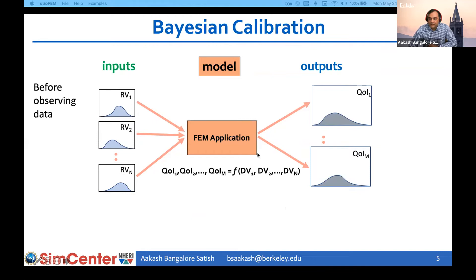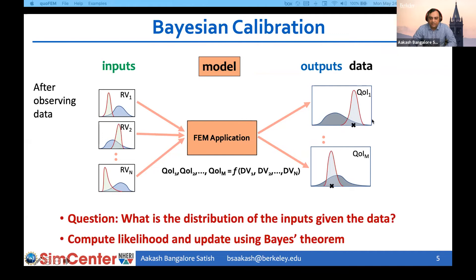Another approach to calibration is based on Bayes' theorem. We have our forward model which maps inputs to outputs. In Bayesian calibration, our belief about the values of the inputs — based on any prior knowledge about the problem — is modeled by a probability distribution. There is a corresponding distribution of the outputs, but when we observe some data, which is a realization of the quantities of interest, we update our belief about the distribution of the inputs. Correspondingly, the distribution of the outputs is also updated. This is done using Bayes' theorem by computing the likelihood that a particular input value produced the observed data.